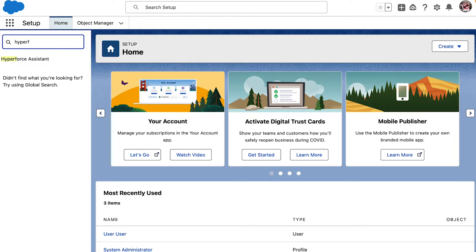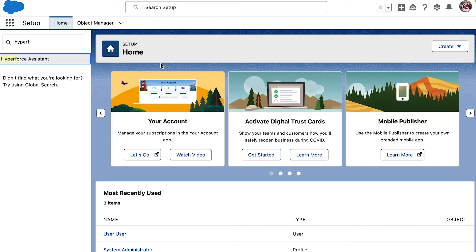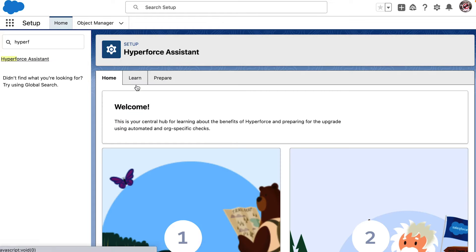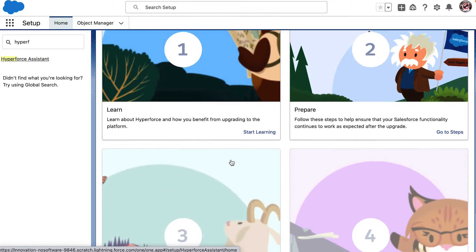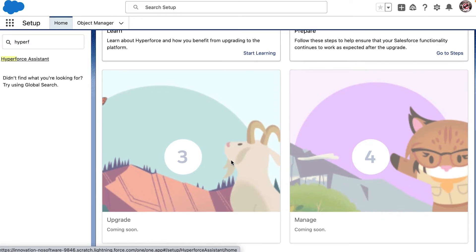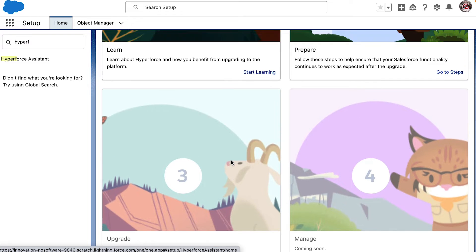Let's see how. We can find the Hyperforce Assistant from the setup page. Notice that there are four parts of the journey: Learn, prepare, upgrade, and manage.